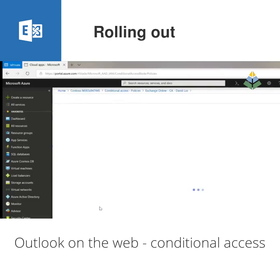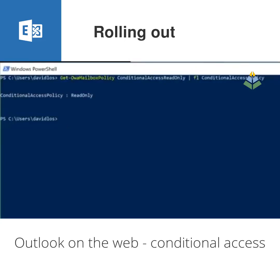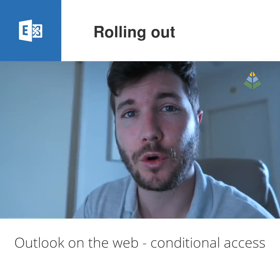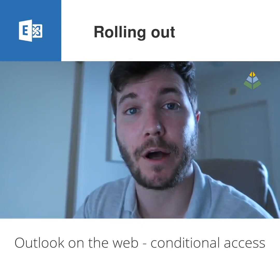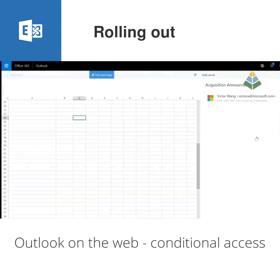As an example, an admin can set up a conditional access policy for non-compliant devices which requires app-enforced restrictions. The admin can then switch over to Exchange Online via PowerShell and set the default using the Set-OwaMailboxPolicy conditional access policy parameter to read only. This will ensure that users on non-compliant devices can't download email attachments through Outlook on the web to their local device.